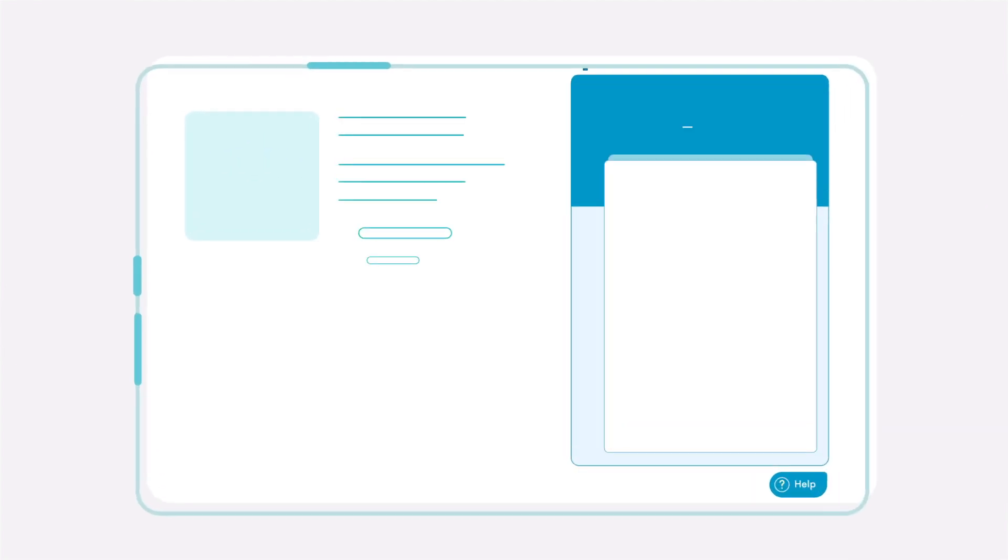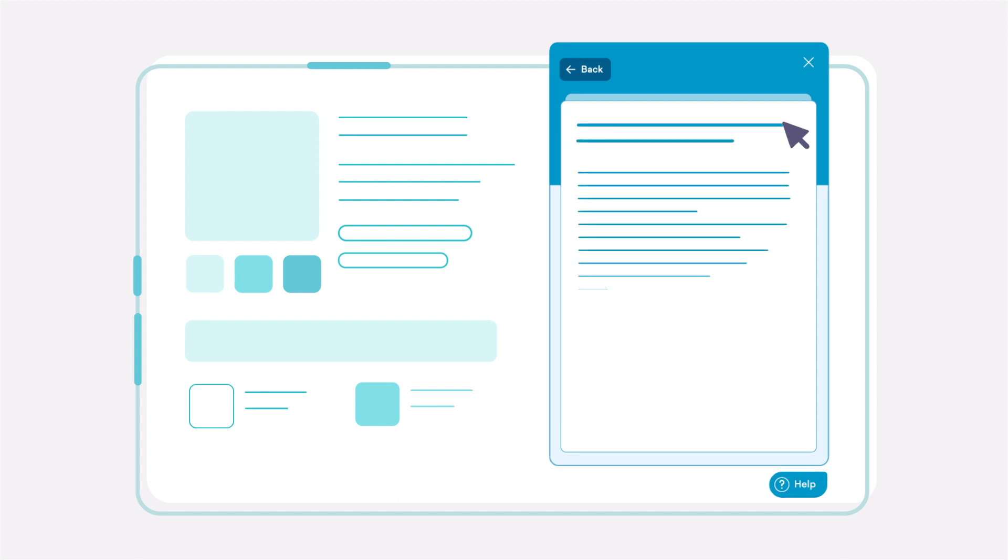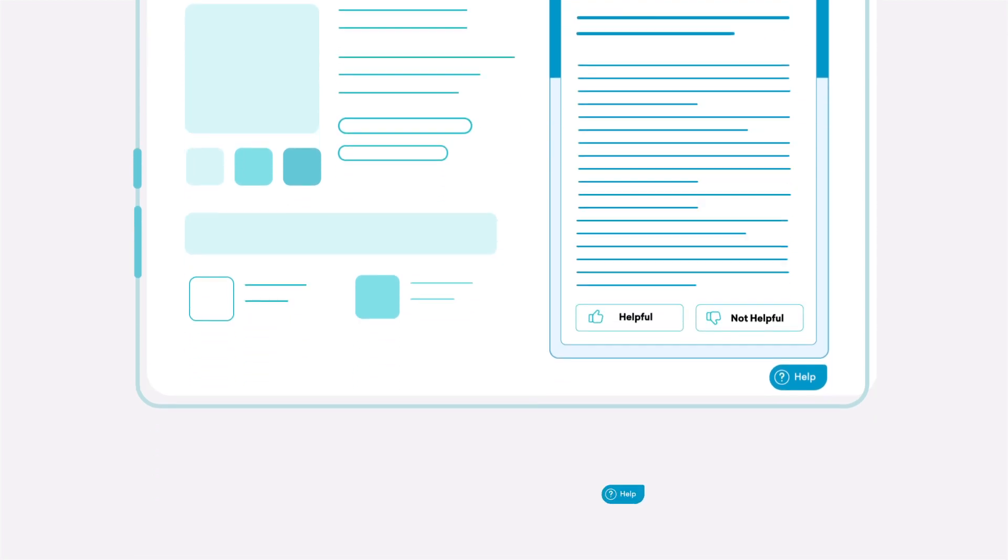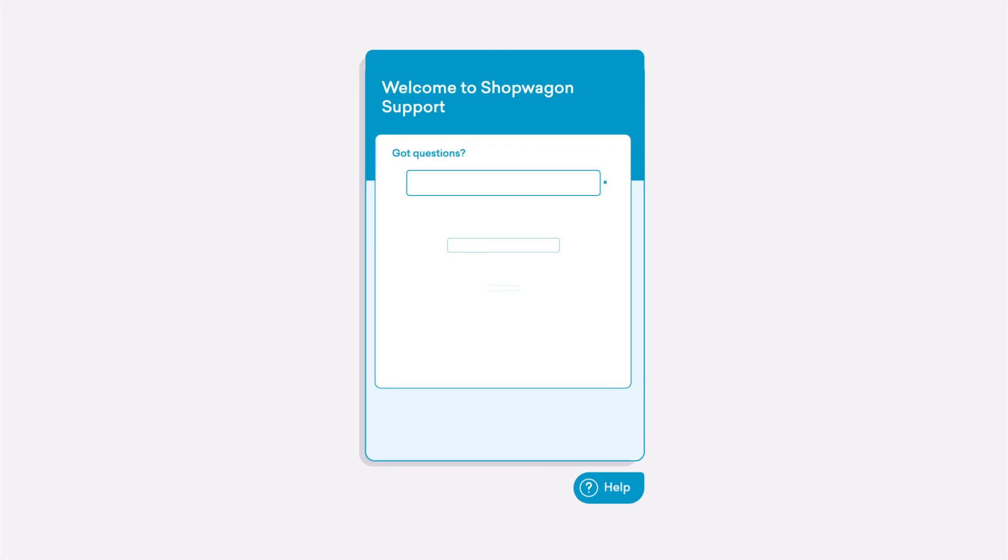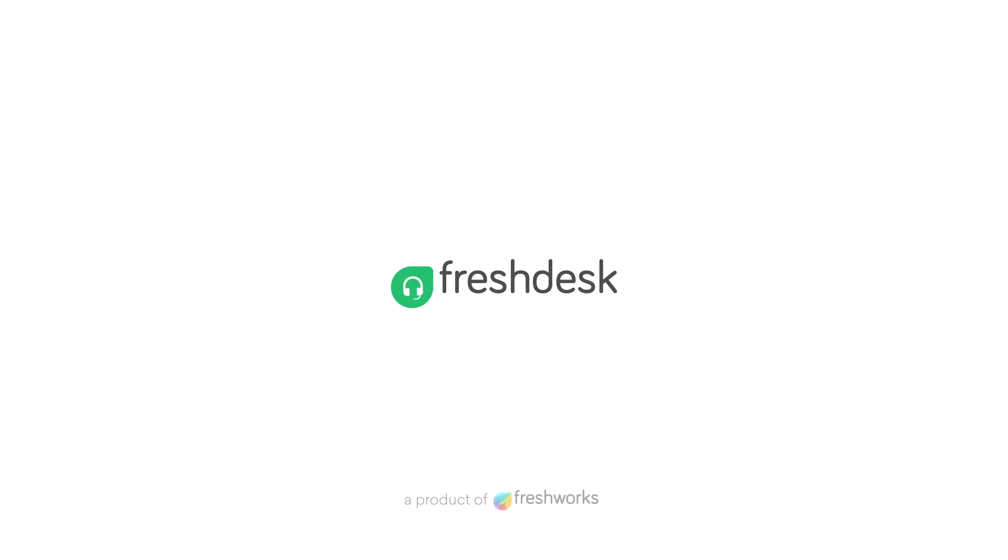Once the widget is live on your website, your customers can use it to read solution articles and get answers to their questions. Go ahead, try out the Help widget and tell us what you think.